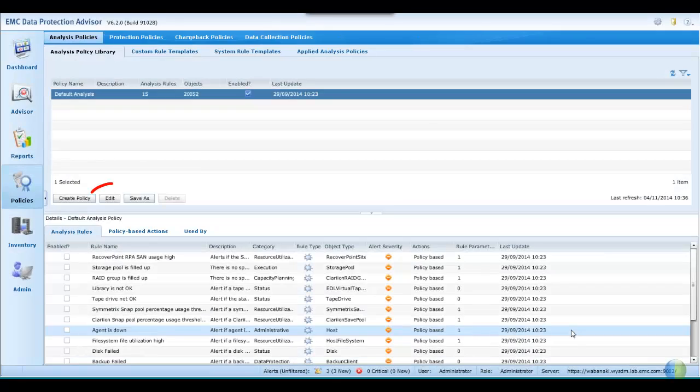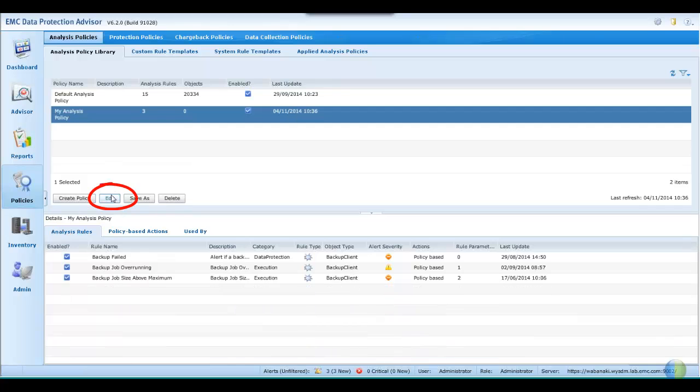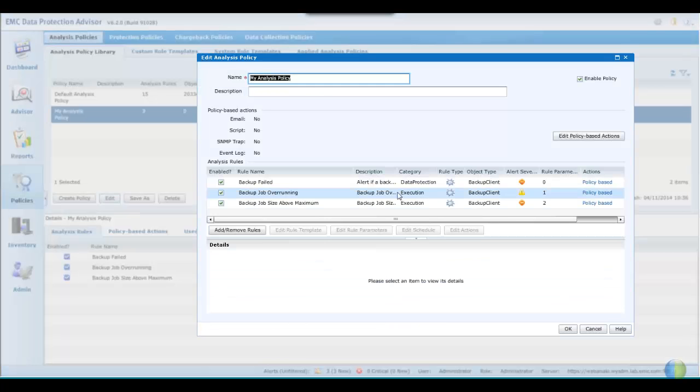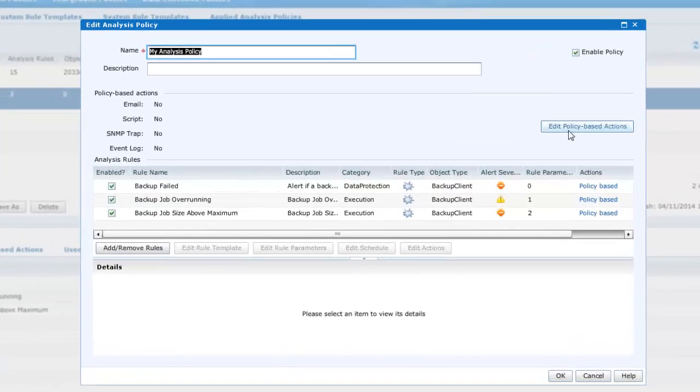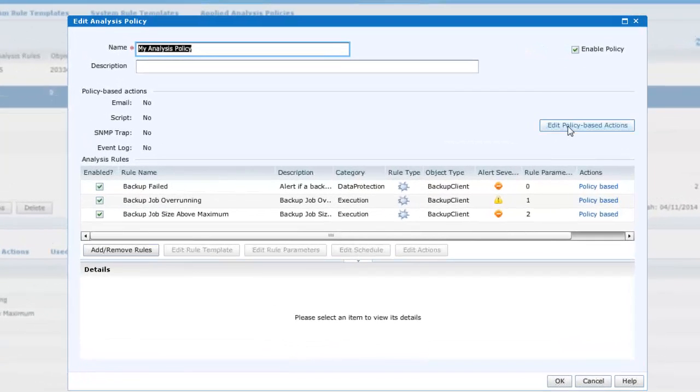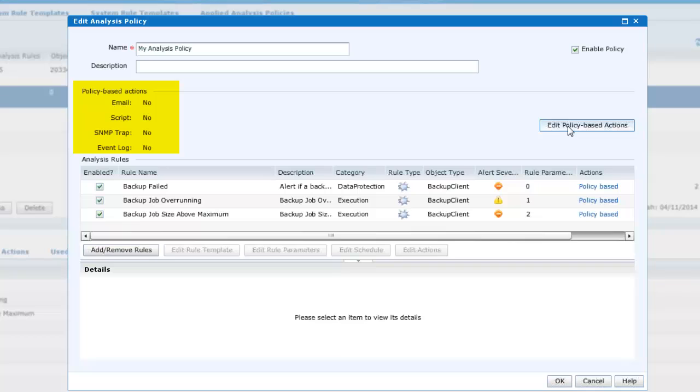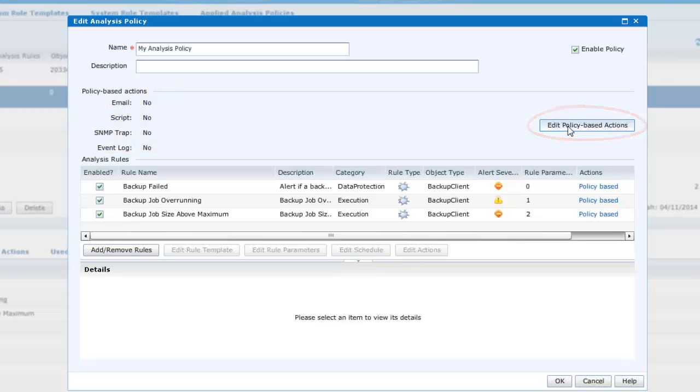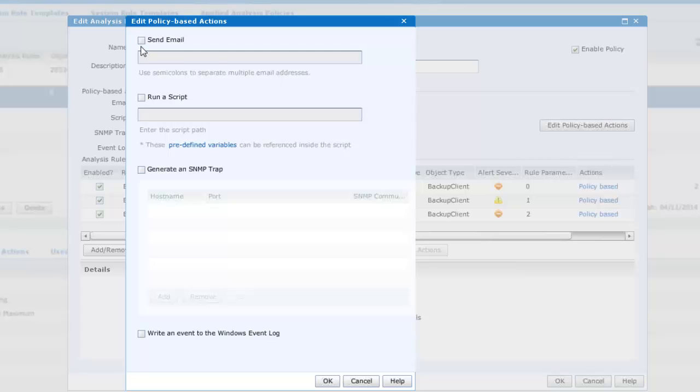Returning to the creation of the policy, we may now specify what action to take when conditions are met for these policy-based rules. The options being to email, run a script, generate SNMP traps, or place an entry in the event log. So let's click on edit policy-based actions to send an email and generate an SNMP trap.